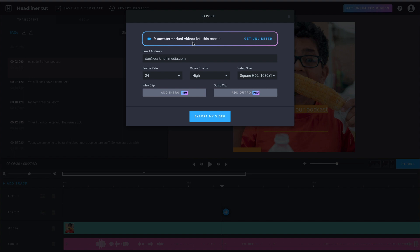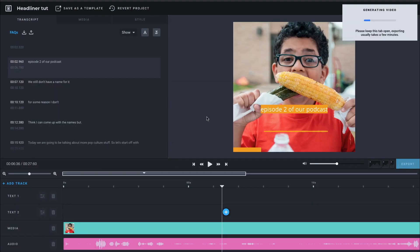I have nine more unwatermarked videos left for this month. And so something you want to keep an eye on. If you're not worried about the watermark, you can go ahead and go beyond that 10. Or if you're worried about it and you need to make more than 10, you can go ahead and just pay for the subscription. Export the video.